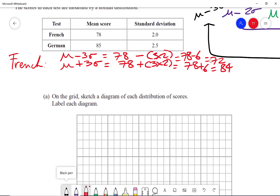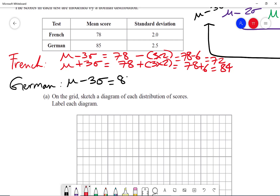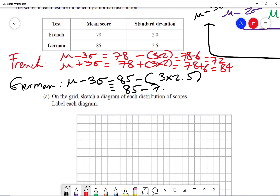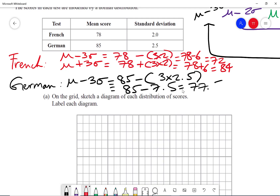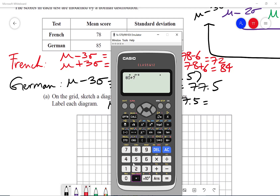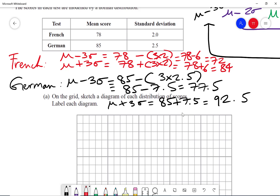For German, mu minus three sigma is 85 minus three times 2.5, which is 85 minus 7.5, giving us 77.5. Then for mu plus three sigma, that's 85 plus 7.5, giving us 92.5. Don't forget the 7.5 came from doing 3 times 2.5.